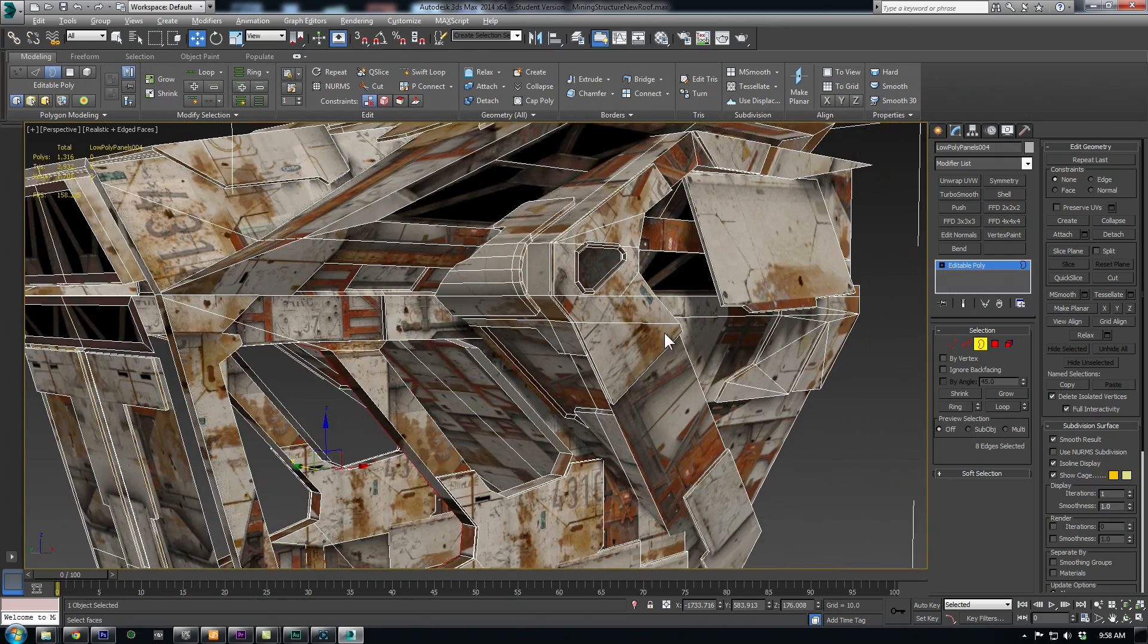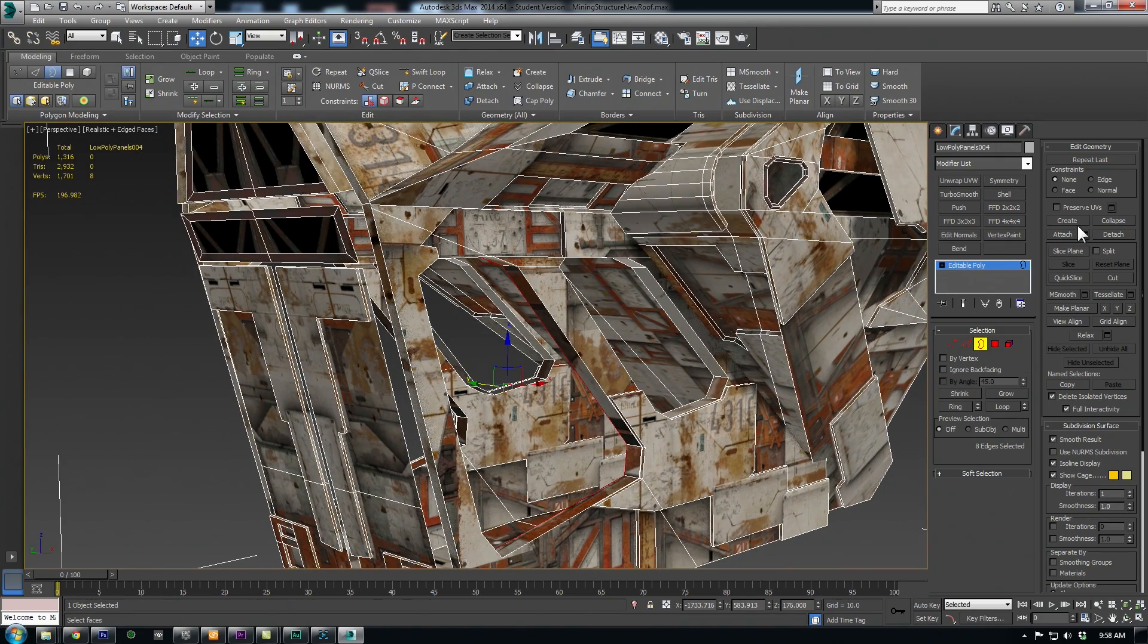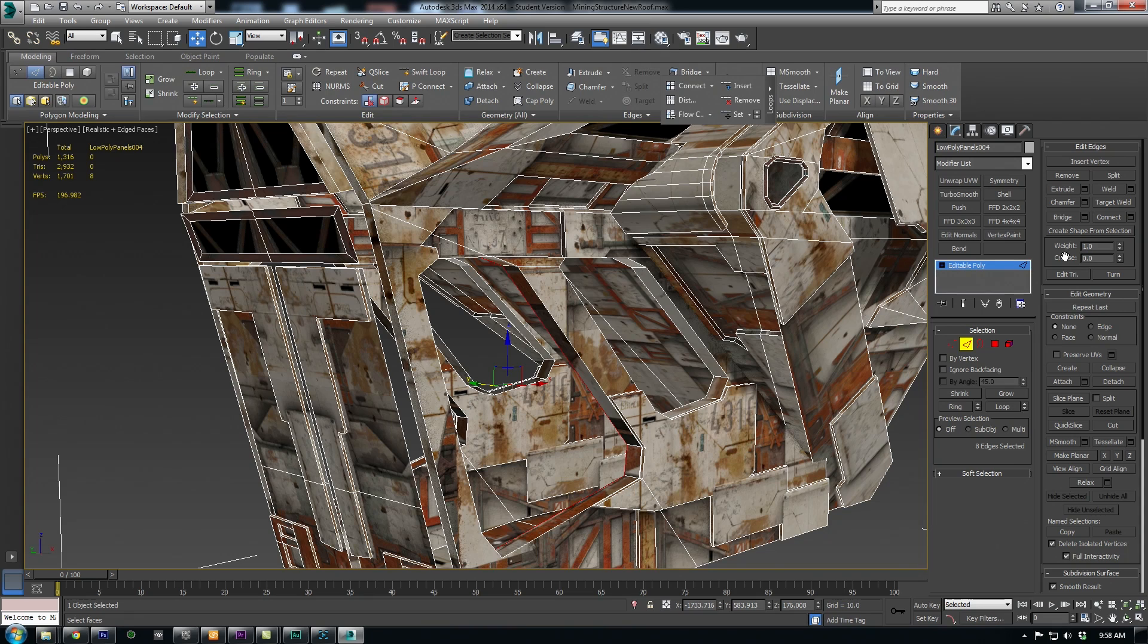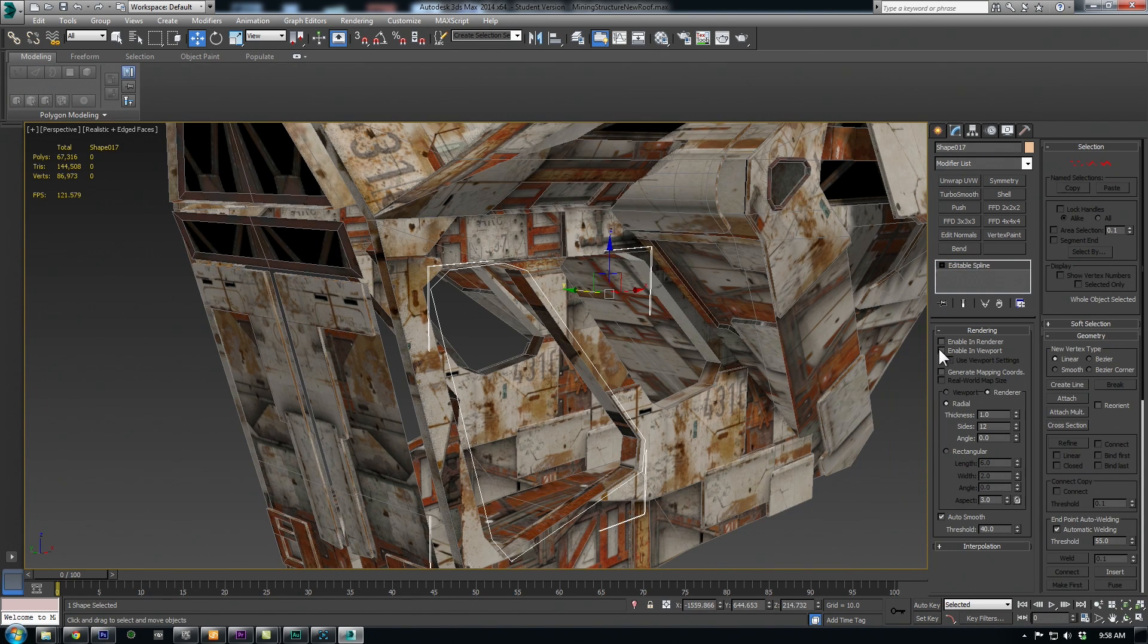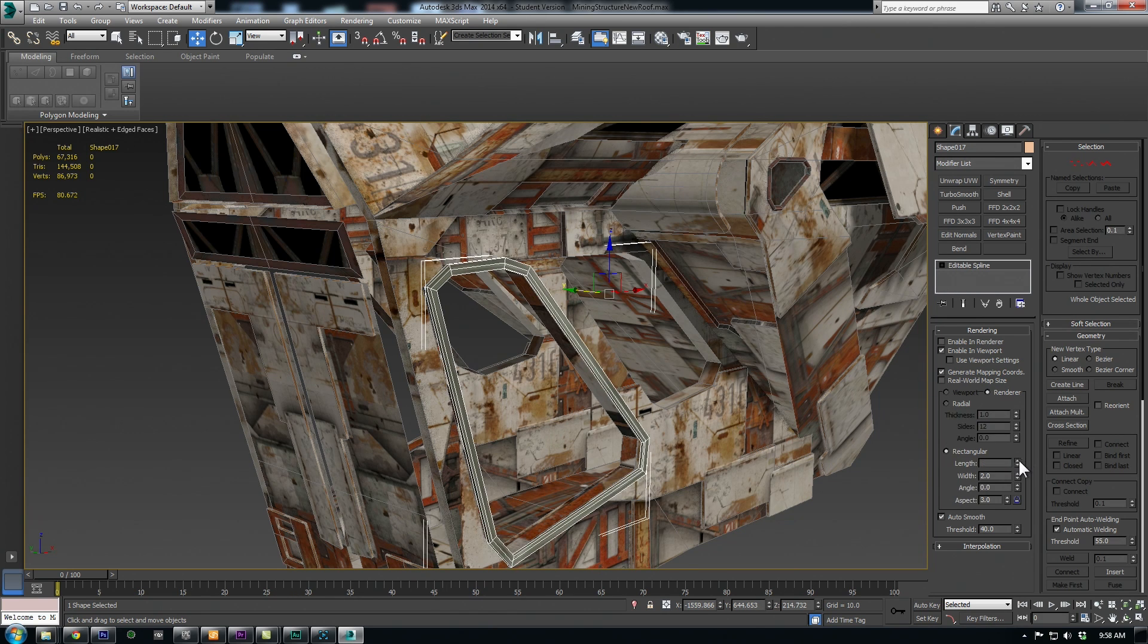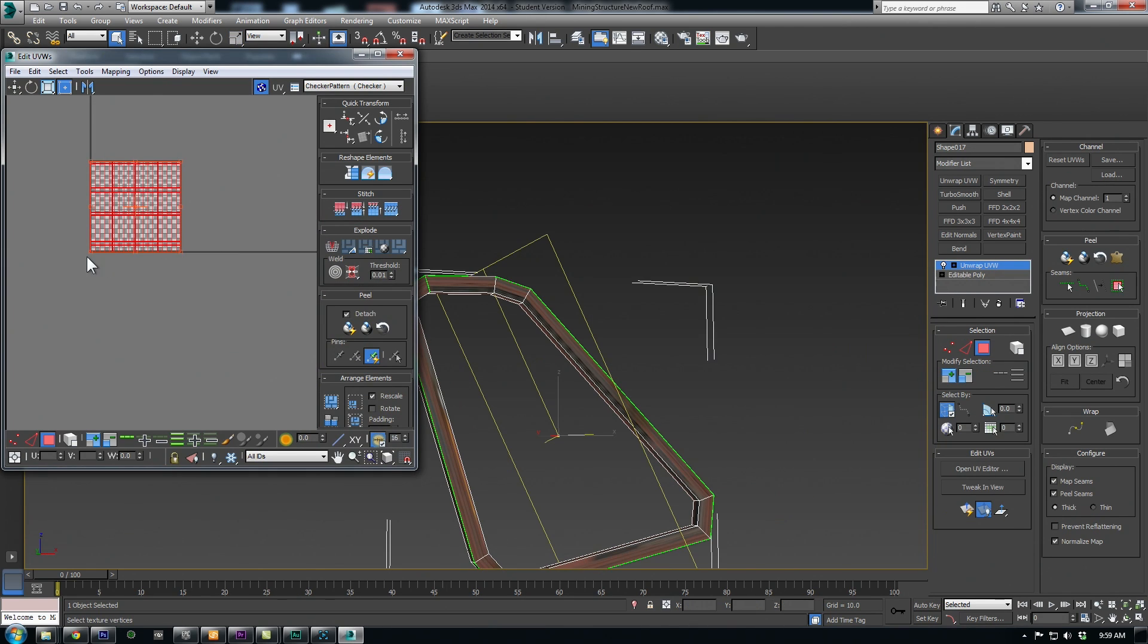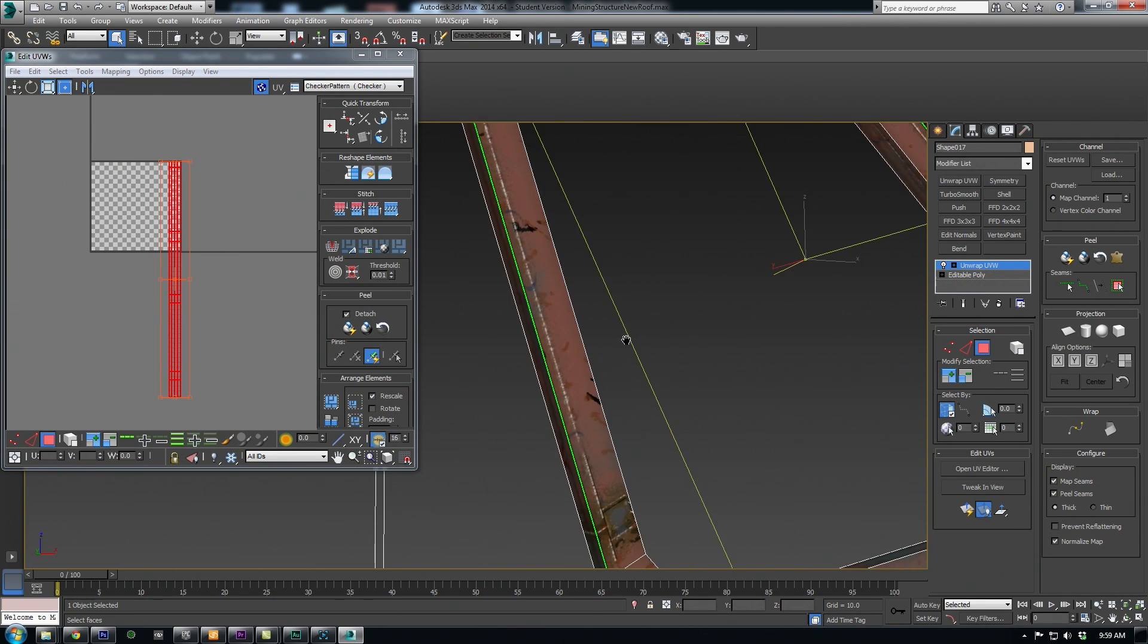For these trim parts, I would just select the outside edges that I wanted to frame, hit create shape from selection, and then make it renderable and make sure generate mapping coordinates is on. This allows you to unwrap all the UVs for the trim pieces very quickly.